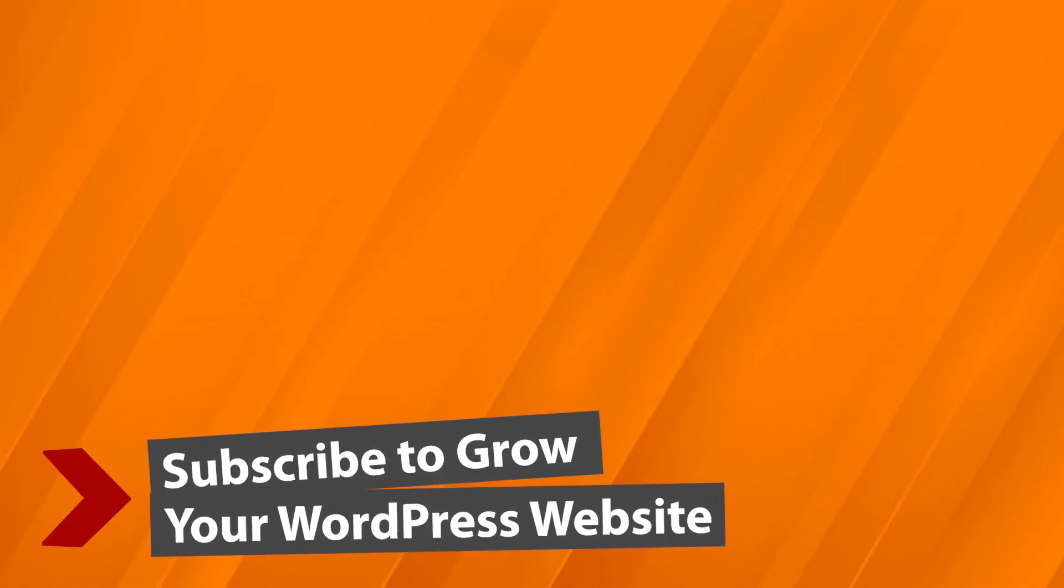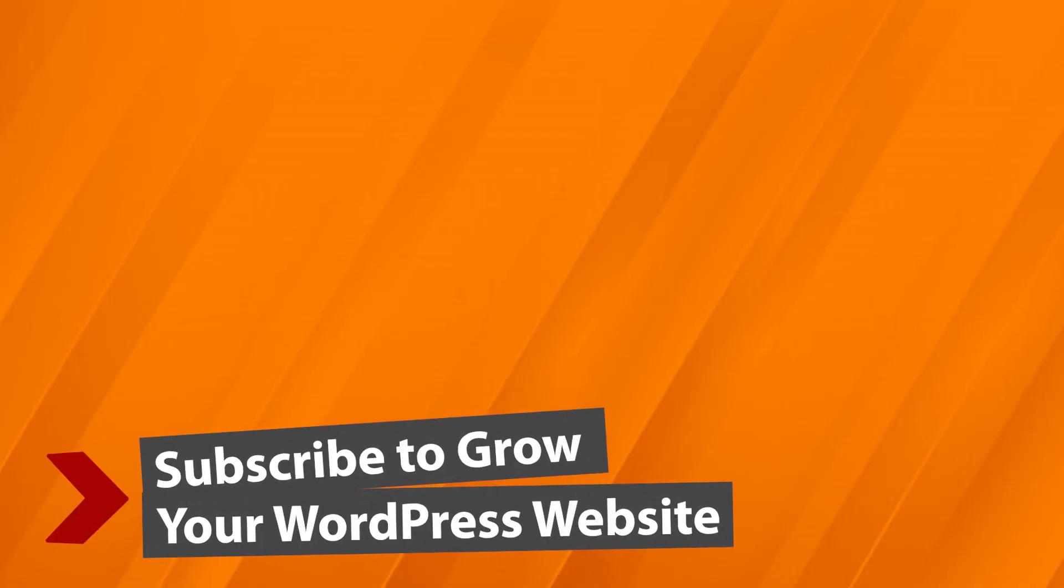And if you want to get the most out of MonsterInsights make sure you watch this video next as I walk you through step by step on how to install and activate MonsterInsights with Google Analytics on your website. And I'll see you over there.